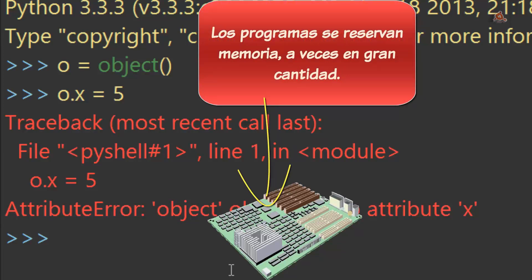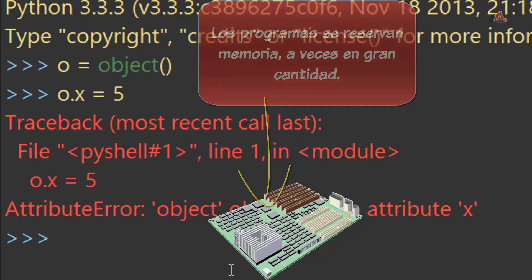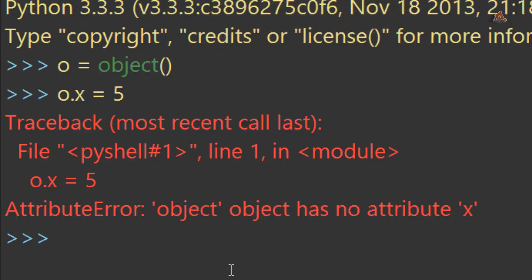Incluso si no tiene atributos que estén almacenados, siempre una cierta cantidad de memoria es localizada para poder situar potenciales atributos posteriores. Si estamos trabajando con decenas, con cientos o con miles de objetos, recuerda que cada clase extiende a object.